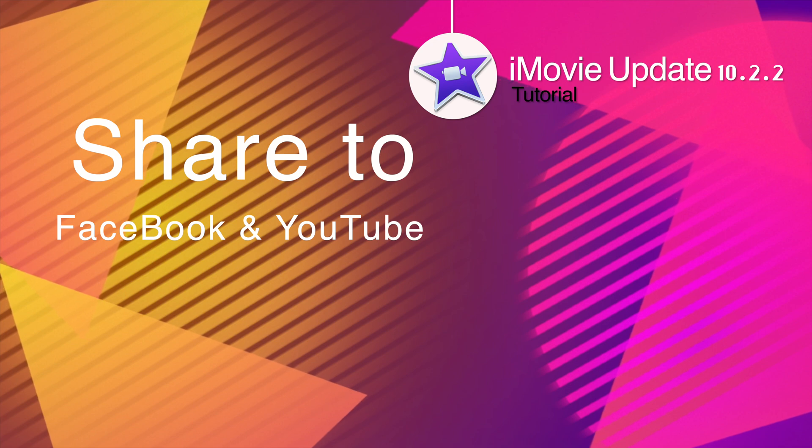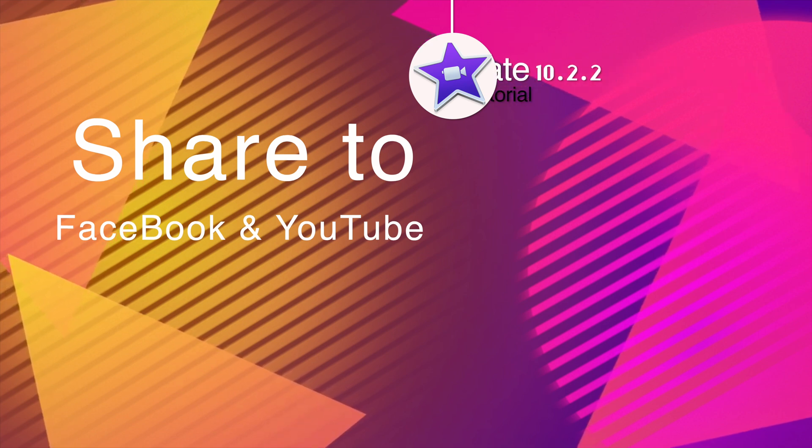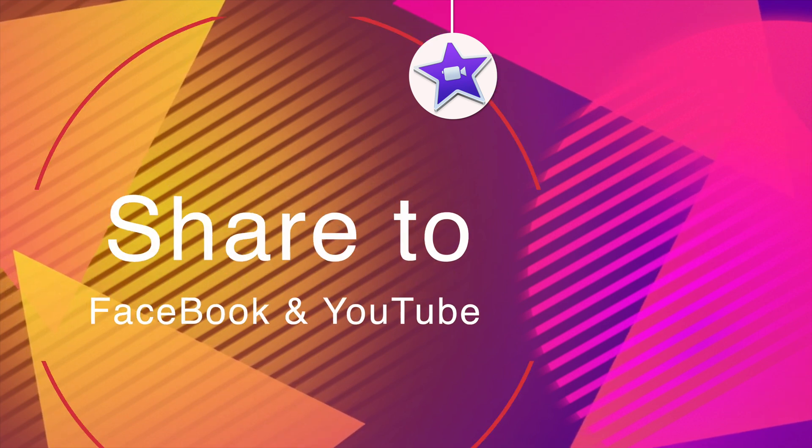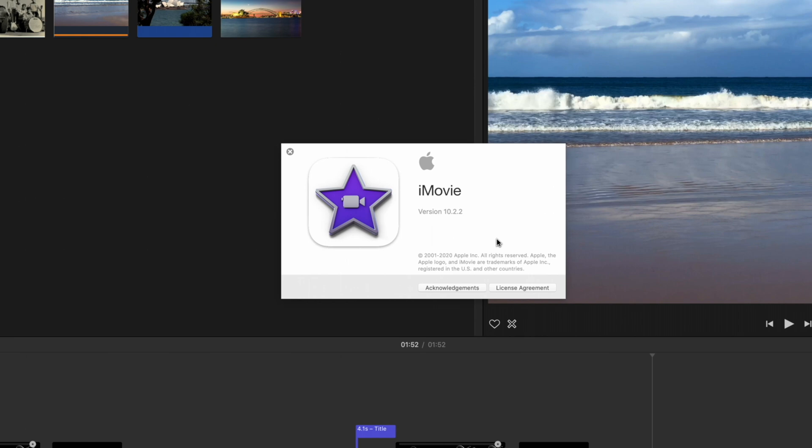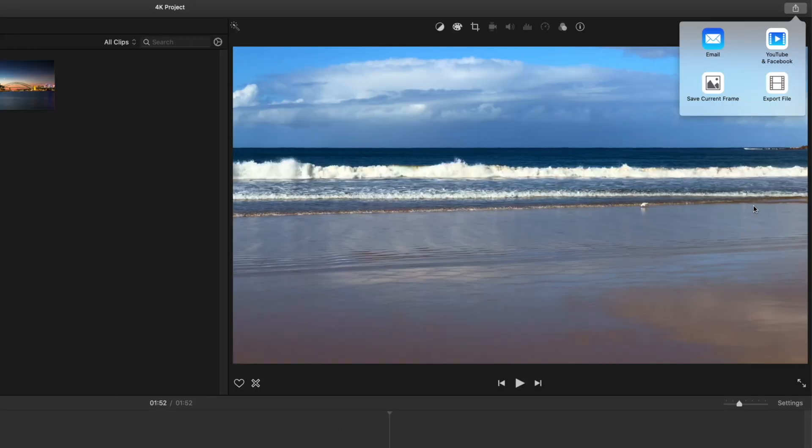In the last day or so, iMovie has been updated to version 10.2.2 and with this they've added sharing to YouTube and Facebook. Now it's not exactly what it seems.